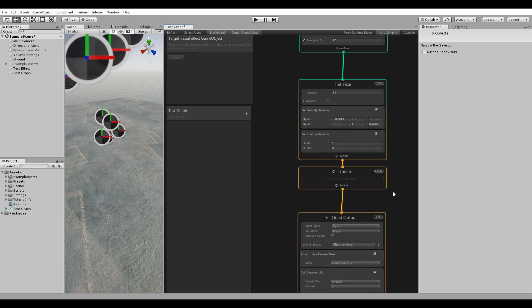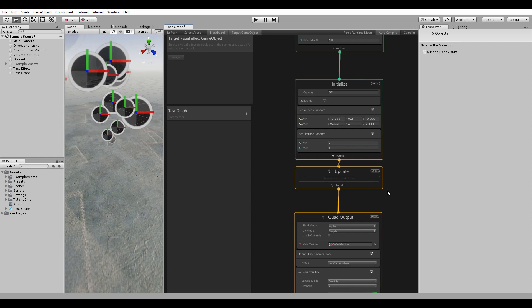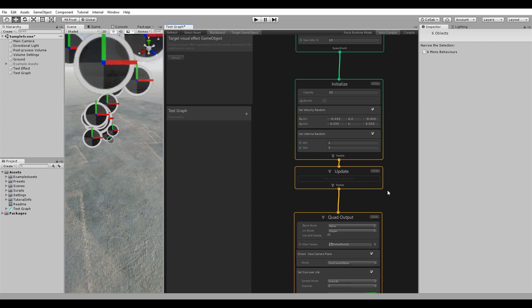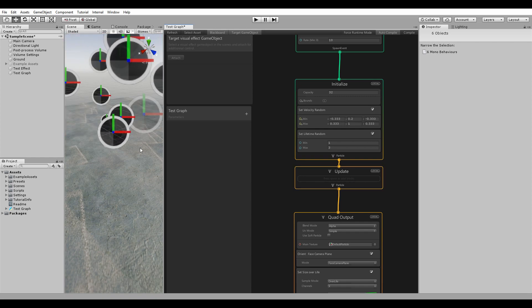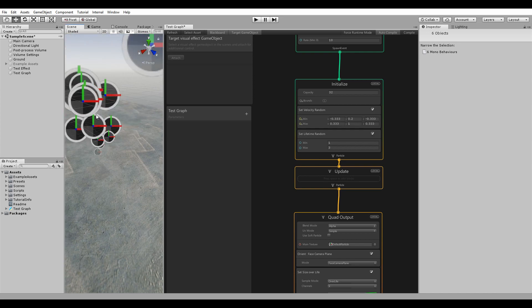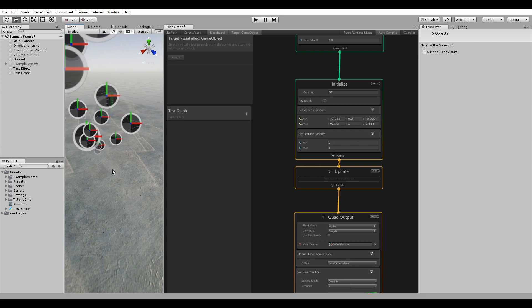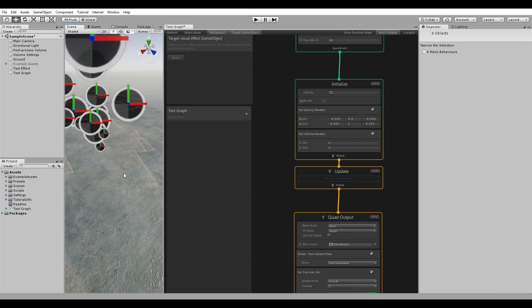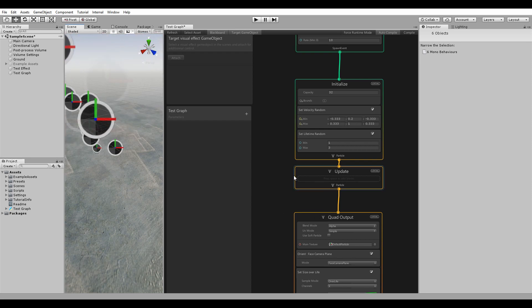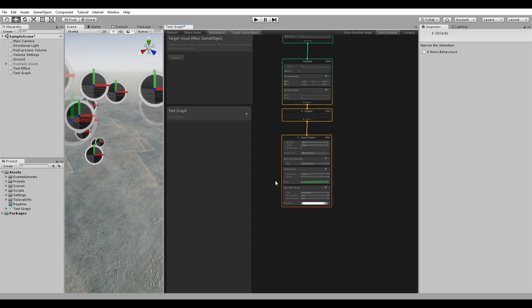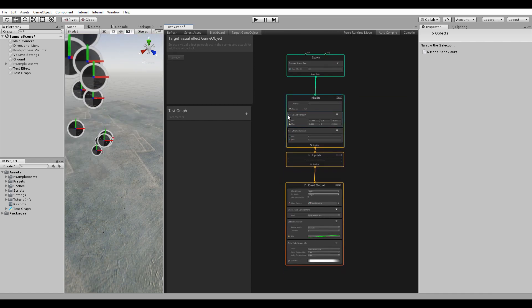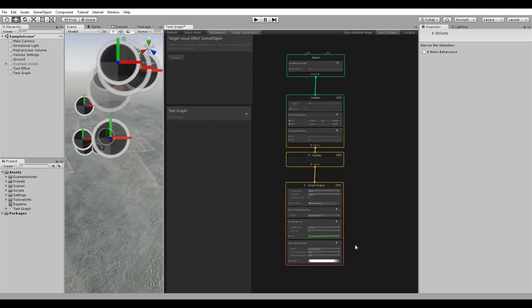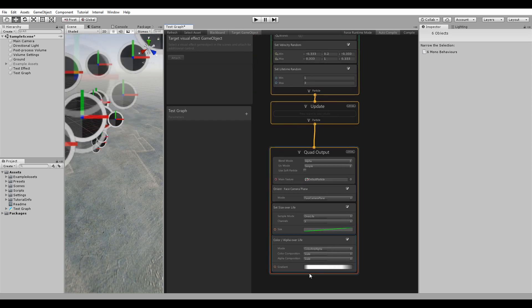We're going to make a simple particle effect just to demonstrate how to use this tool. That effect will be some particles floating up, falling down with gravity, and then colliding on a plane. To do that, we don't even have to do much. Just this basic graph, add a few nodes and change a few settings.